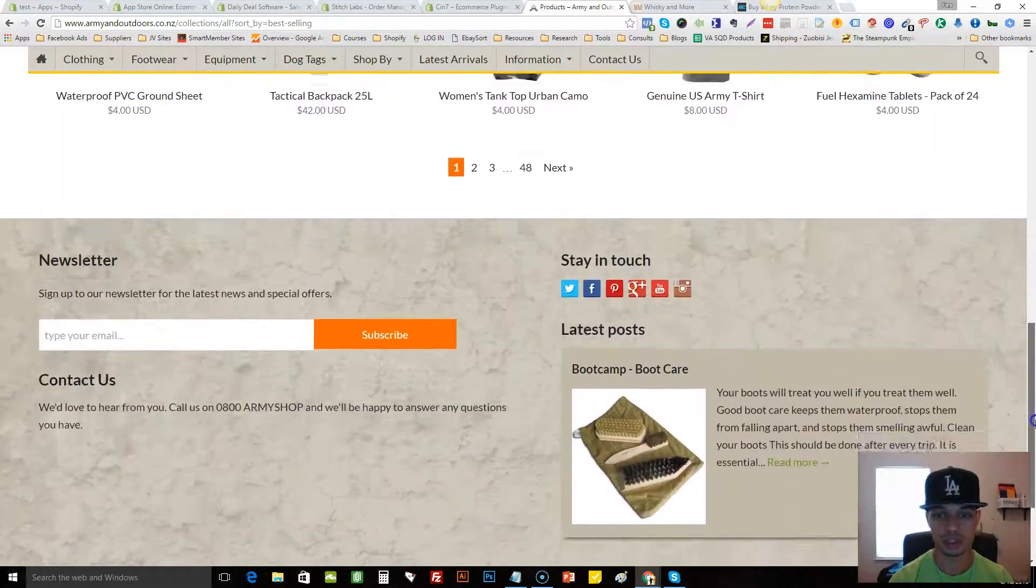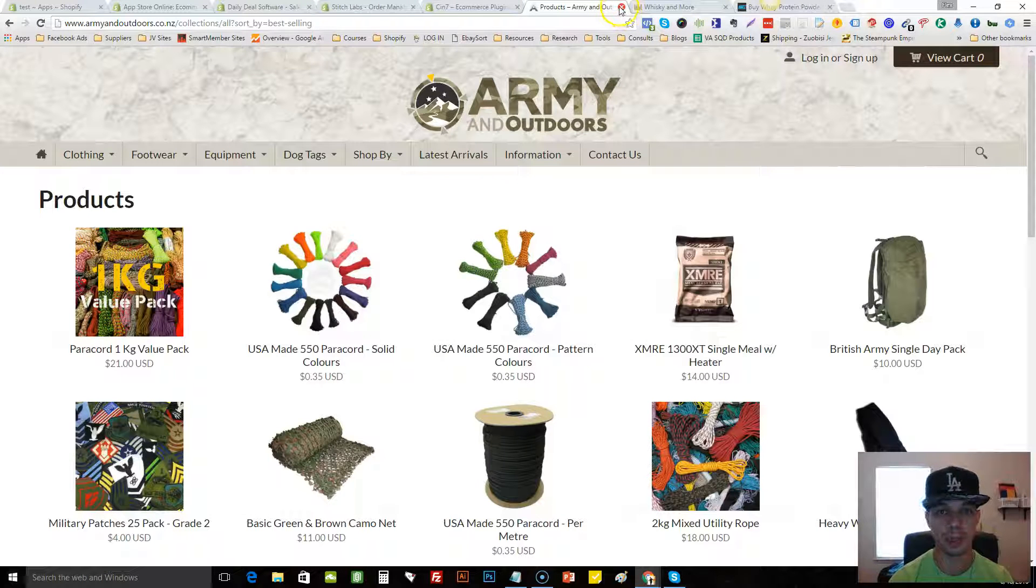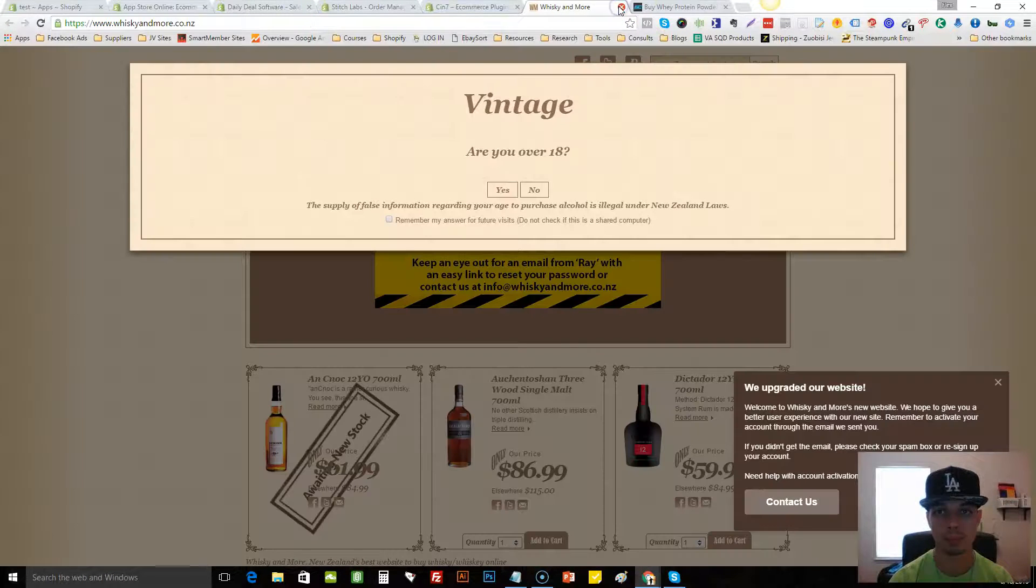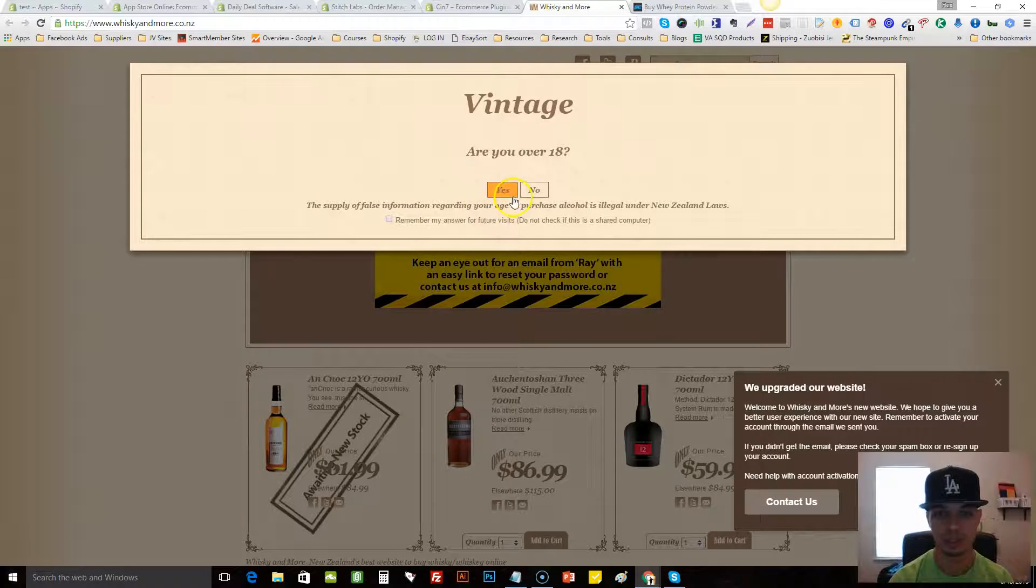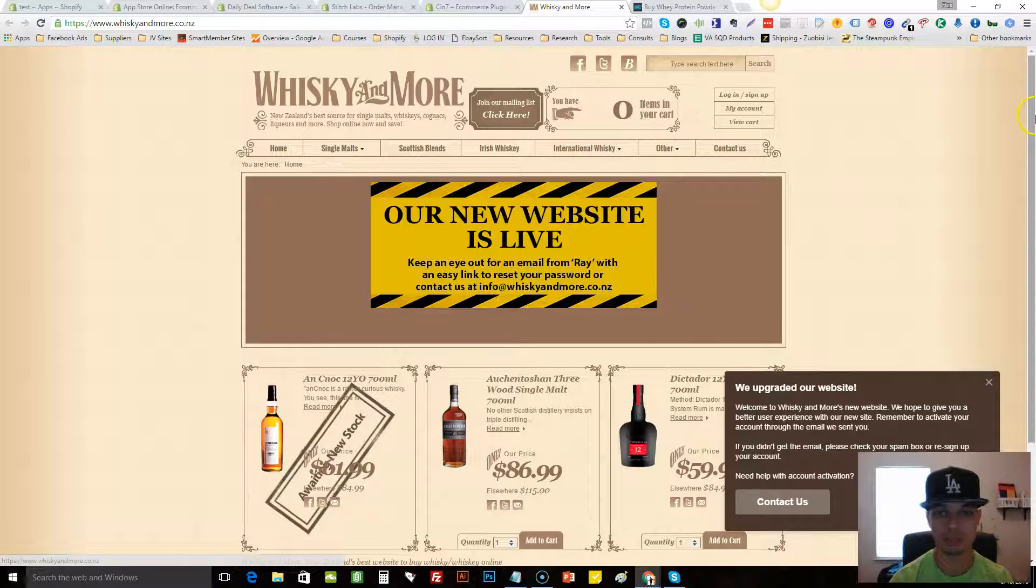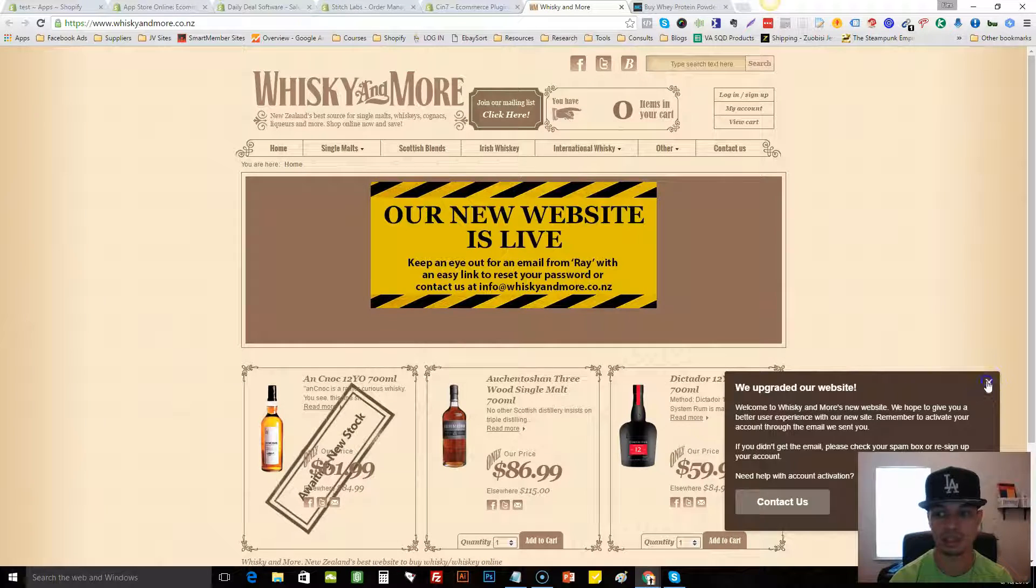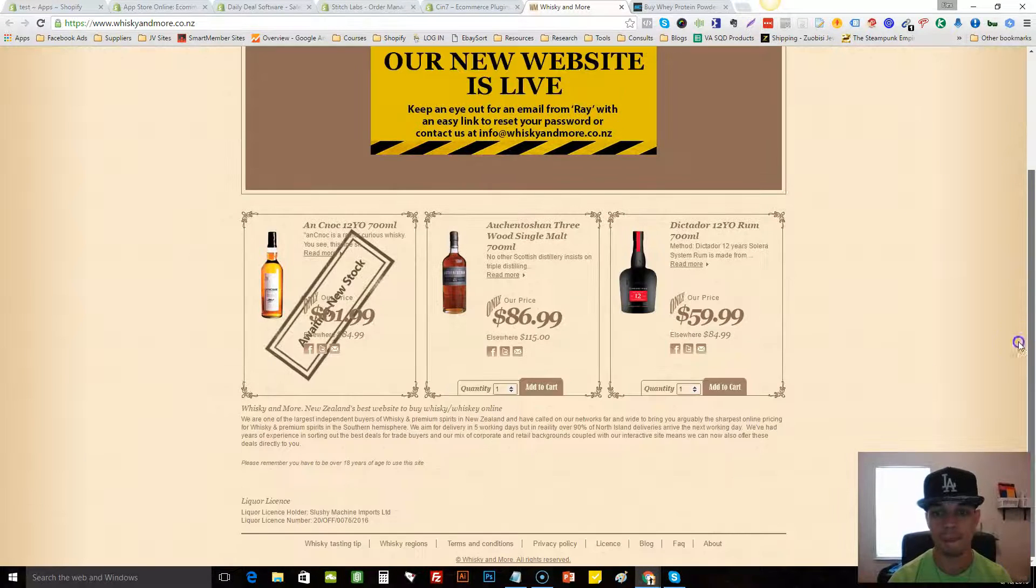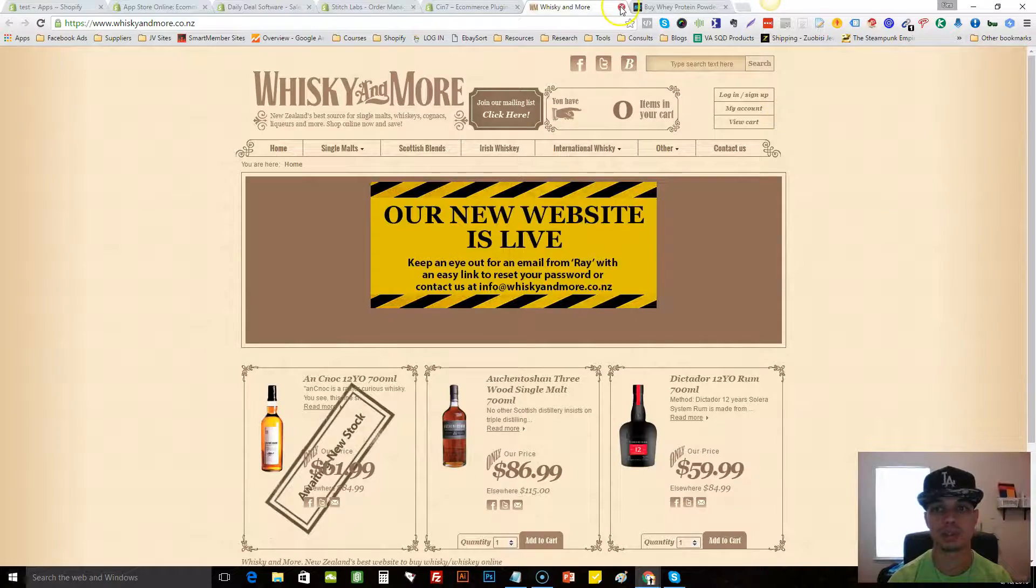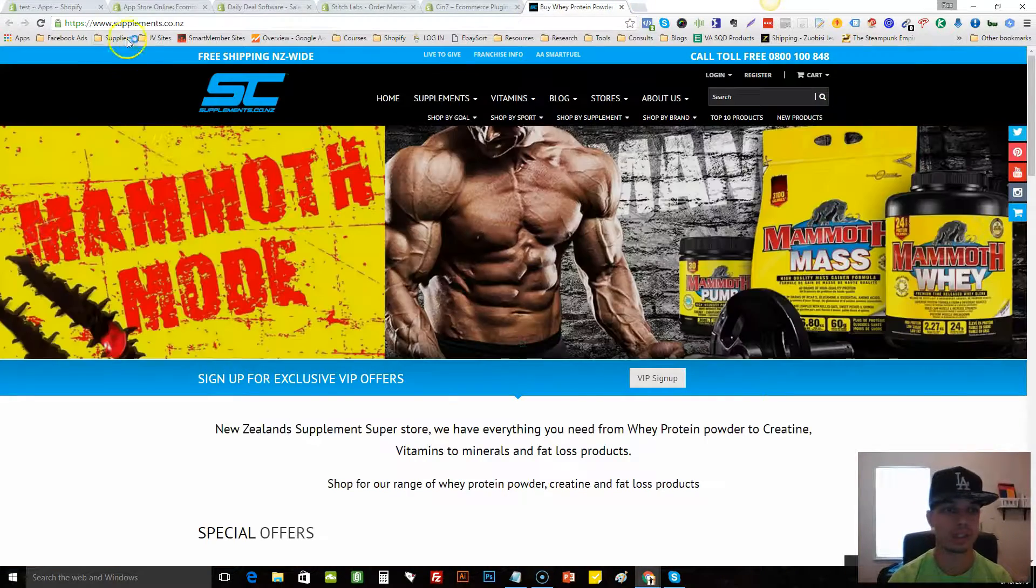So this is just one way that I like to find niches and products to see. This one here is, are you 18 and over? So this is whiskey. Obviously we won't be selling anything like that on Facebook. At least I won't. I can't. My primary traffic is Facebook. So I would just exit there.